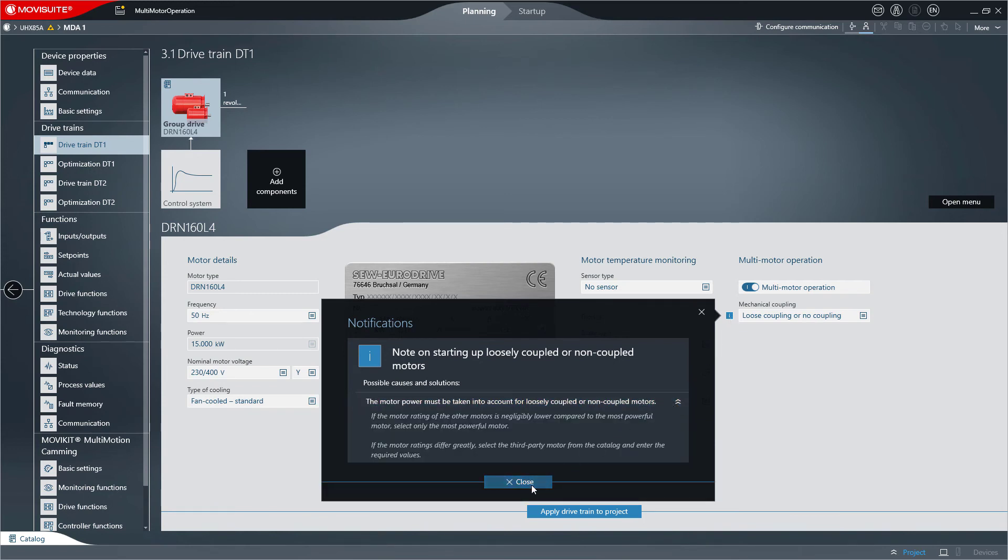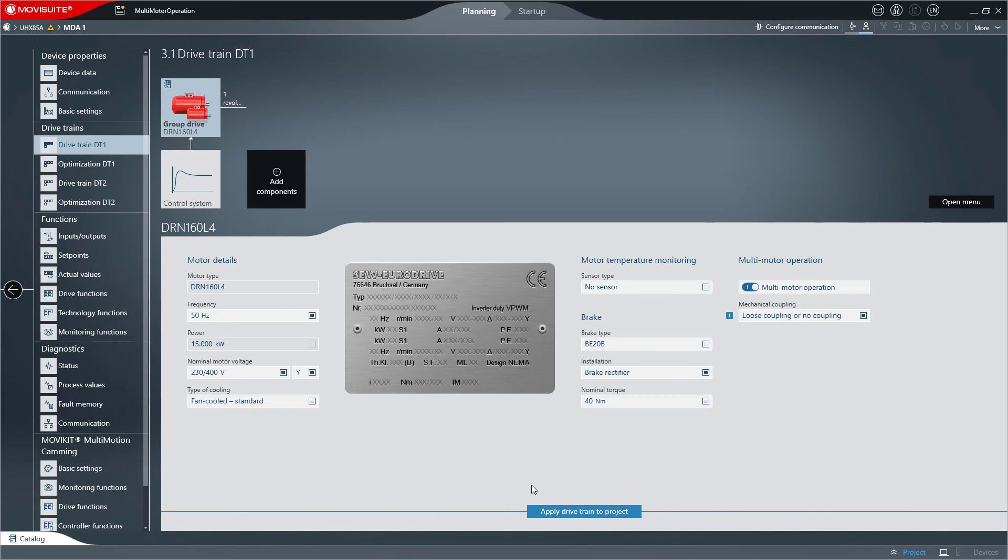You can then transfer the changes to the drivetrain. Thank you for your interest in the MovieSuite engineering software.